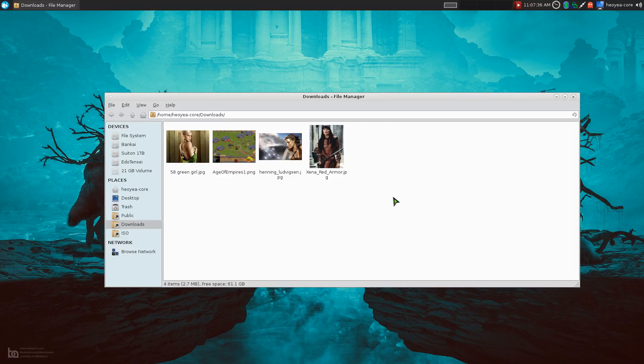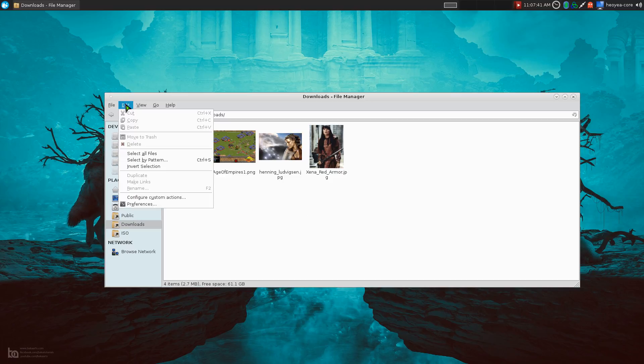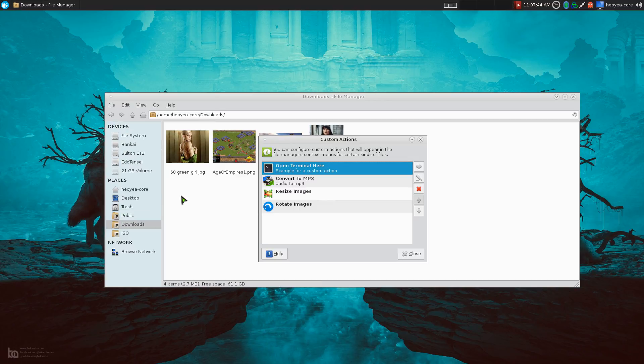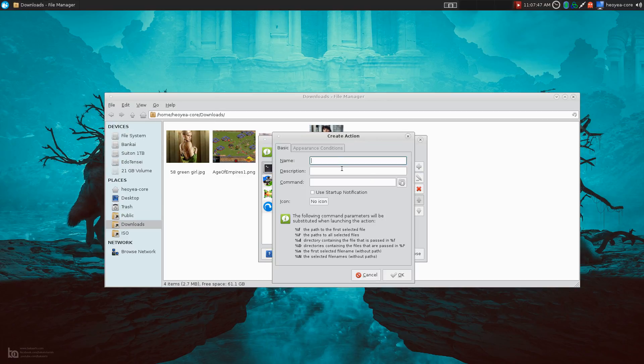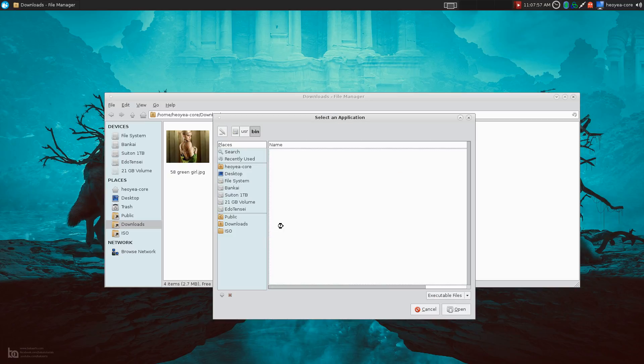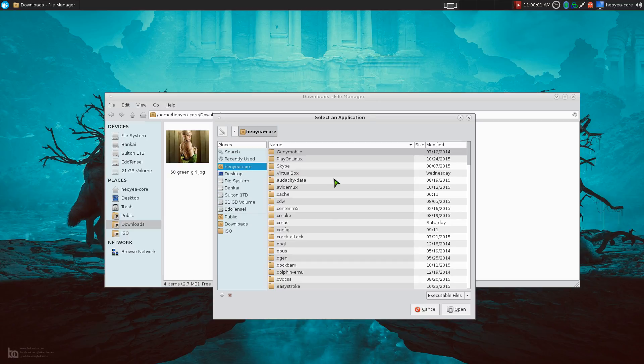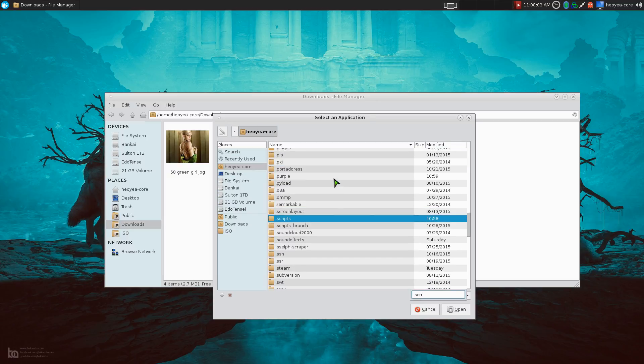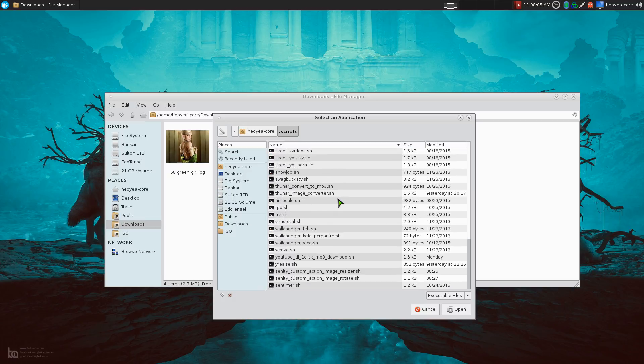All you got to do is download the scripts and go into your custom actions here. And create a new one. Let's say we call this one my resize or something. And for the command, we're just going to point to the scripts. I'll explain what the script is for people to want it to be more technical. But let's go into the scripts here. And I call this one Zenity resize or image resize or whatever here.